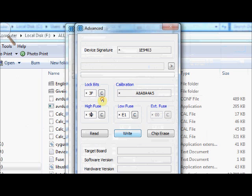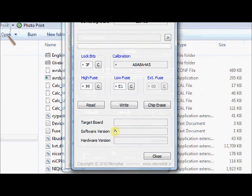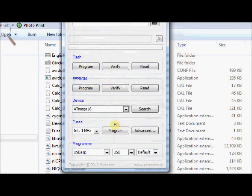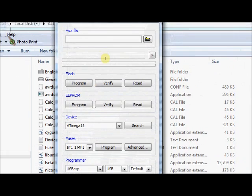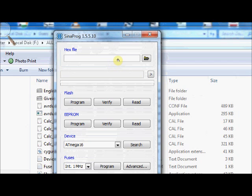And click on write. So, your fuses are written on the target AVR. You can also program your hex files through the same simple program.